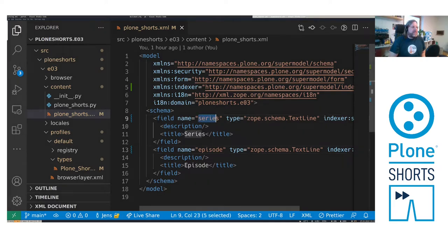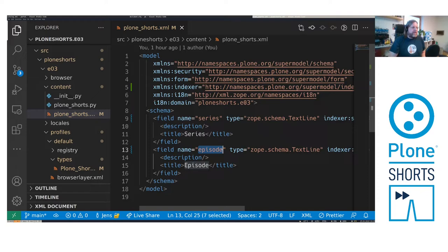It has a series field and an episode field, and we want to have the series field as a criteria.